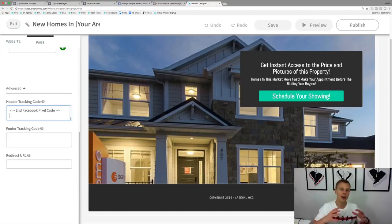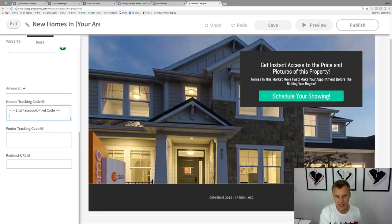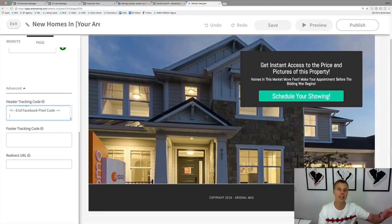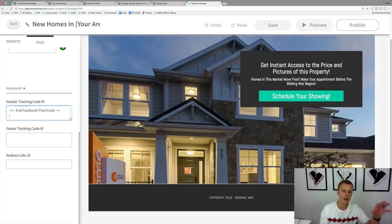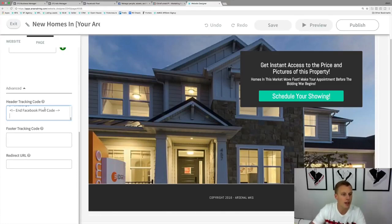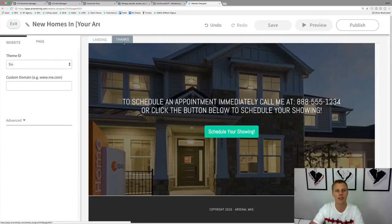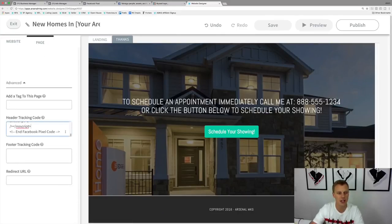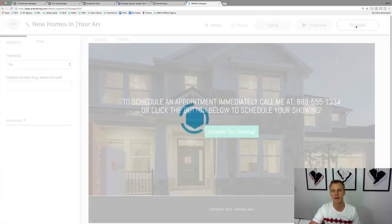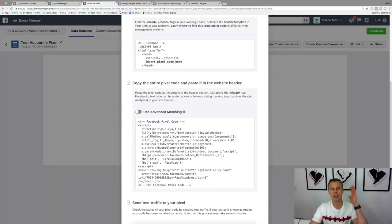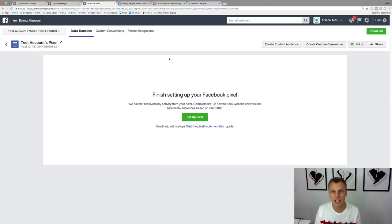Facebook will use your pixel to learn and get the data it needs to make your ads perform better. If you're trying to generate leads and they know which pixel you're using, they'll use all the data that's come through and find more people like those who have already become leads. For sales, they'll use your pixel data to find more people like those who've already converted. Now let me show you two use cases: creating custom audiences.